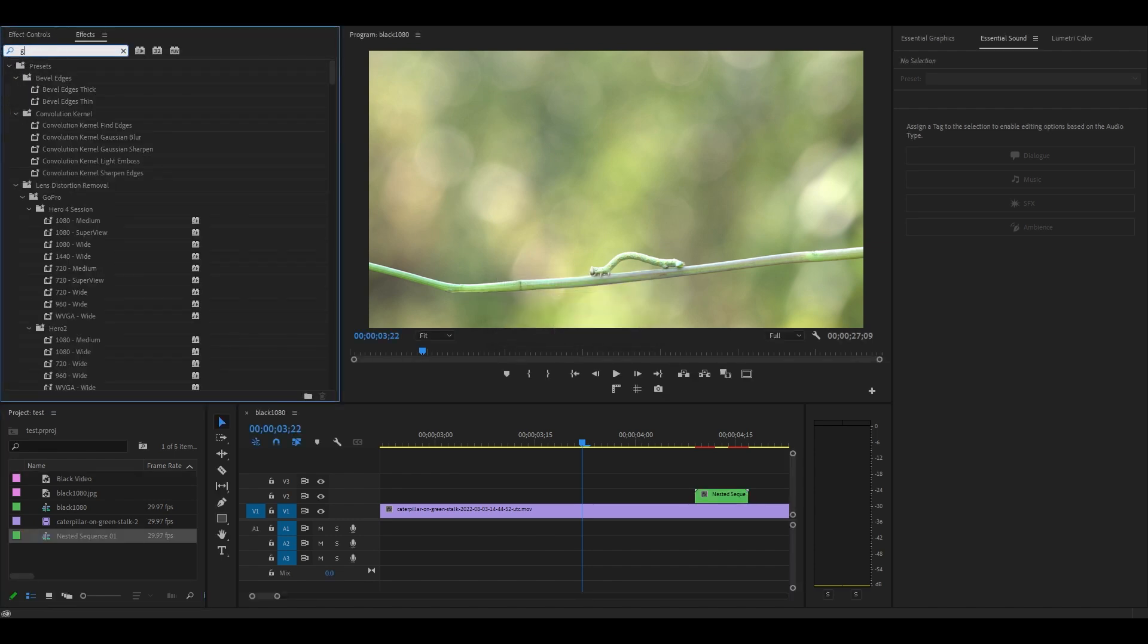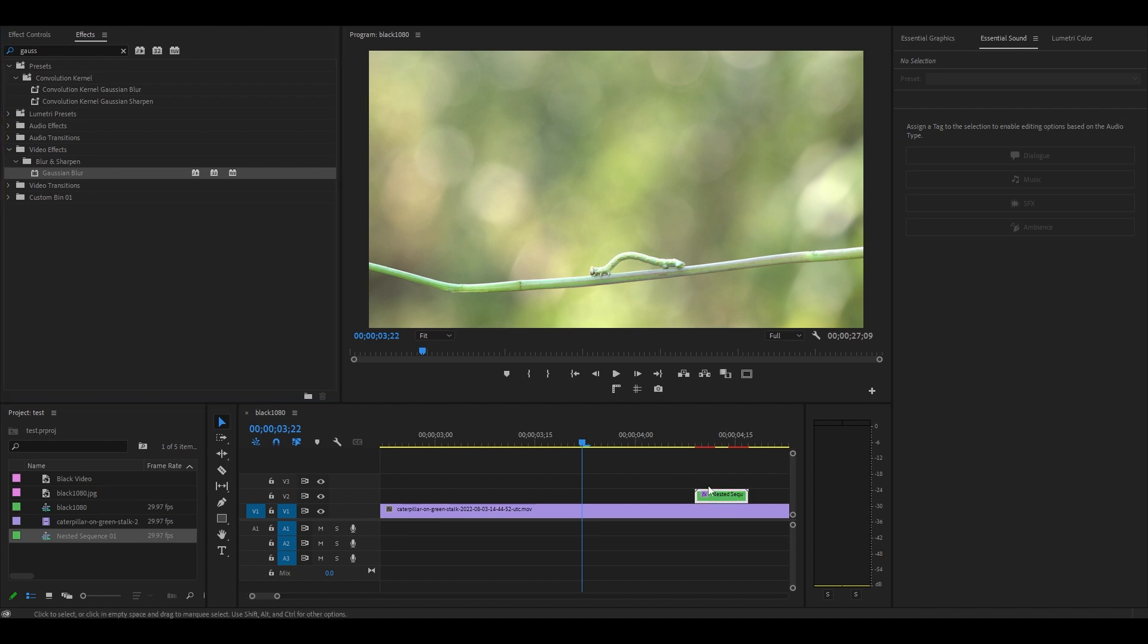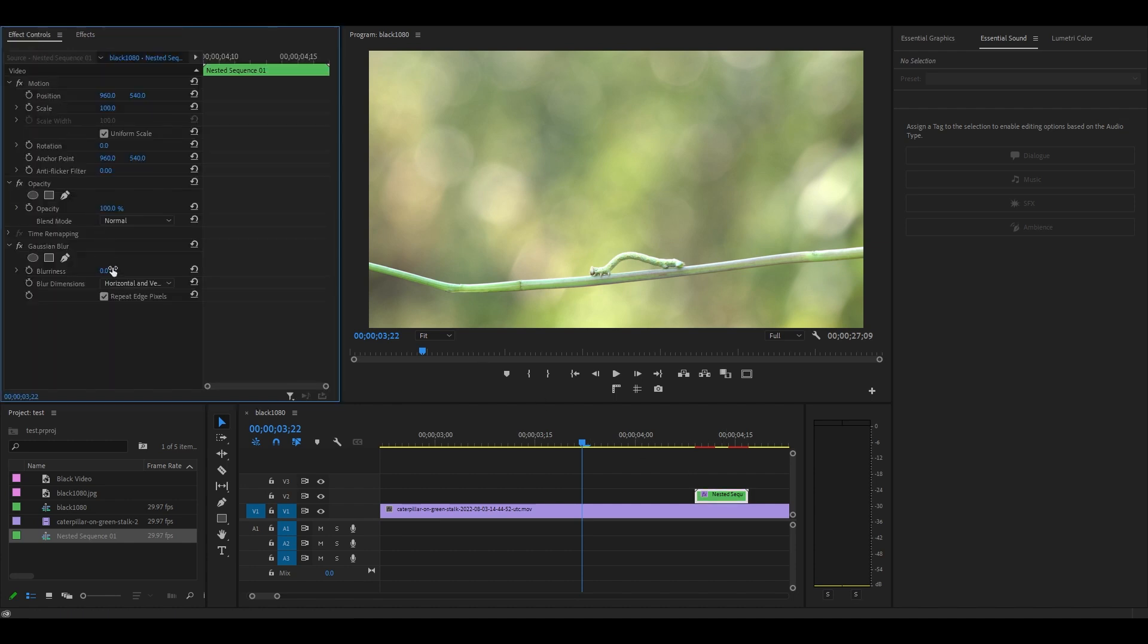Now go to effects and find Gaussian blur and add it to your nested clip. Under effect controls scroll down and change blurriness to 100 and blur dimensions should be set to vertical.